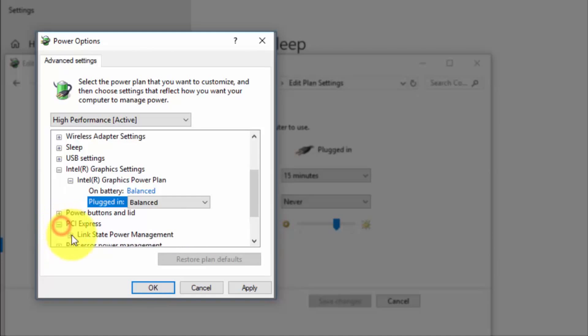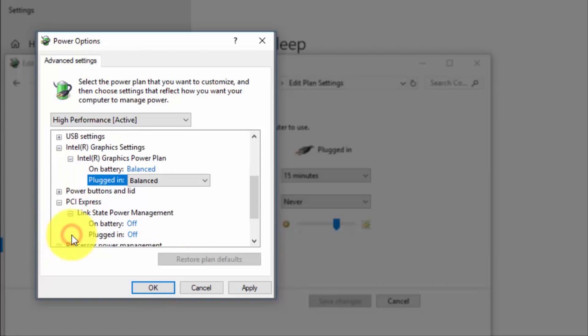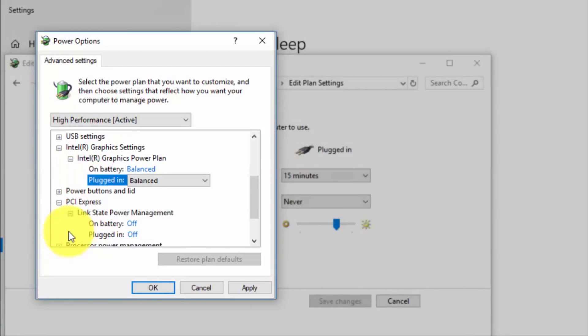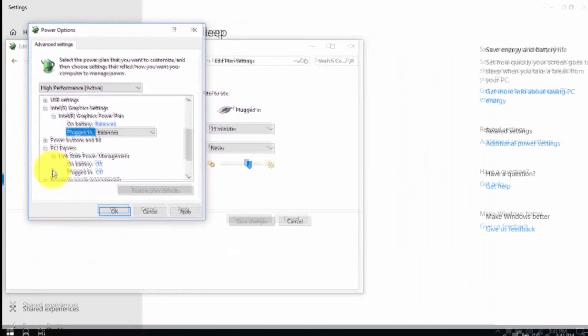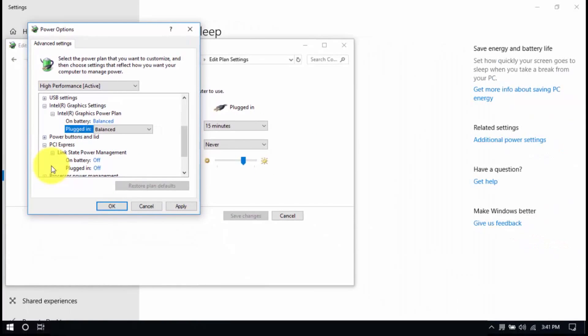Then look for PCI Express, Link State Power Management, and set both to Off. Save all the changes and exit from the Power Options window when you're done.